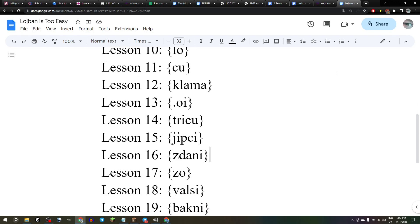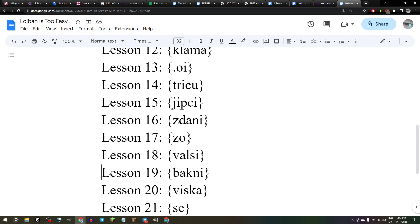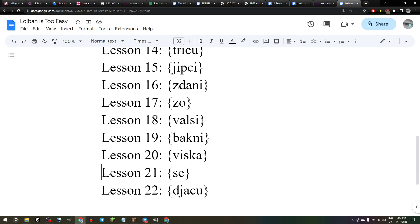We learned that zdani means house, or to be a house for: zo-zdani valsi vi. We learned that zo is a word that quotes a word: zo-zo vi valsi. We learned that valsi means word: zo-valsi vi valsi, ohu. We learned that bakni means cow: zo-bakni valsi. We learned that viska means to see, to perceive visually — not to understand it, just to perceive visually: zo-viska valsi vi. We learned that se is a word we can use to turn around the order of the subject and direct object of a verb: zo-se valsi vi, ohu.